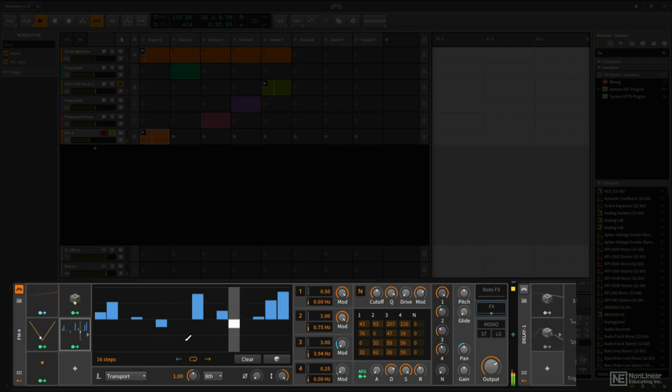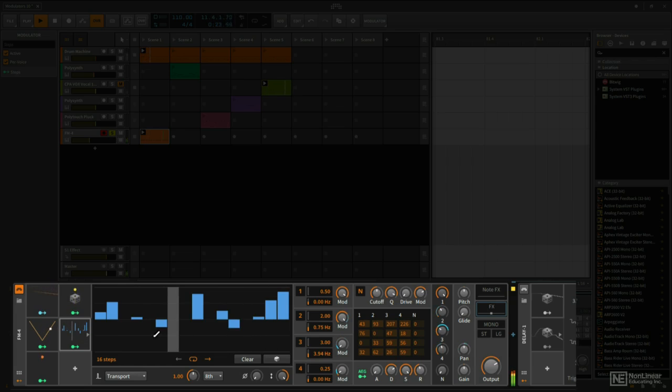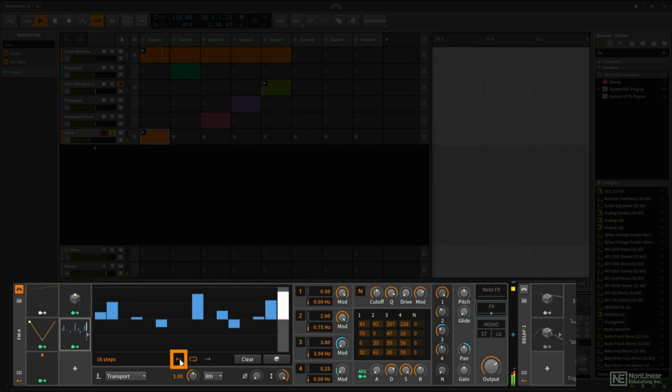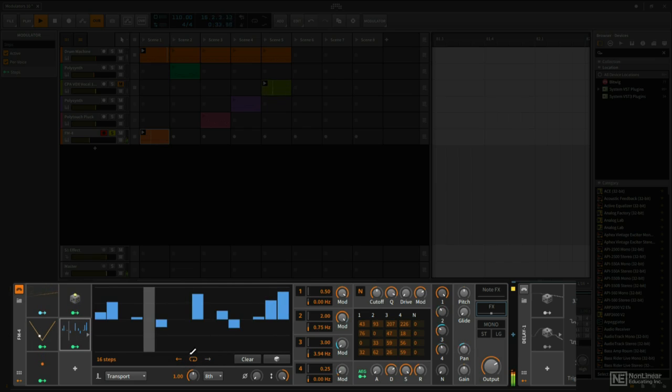You'll notice that when we get to the end of this, it starts over. So by default this is going to loop. We can make this play backwards, basically loop in the opposite direction by clicking this arrow here, or simply turn off the loop by clicking this here.